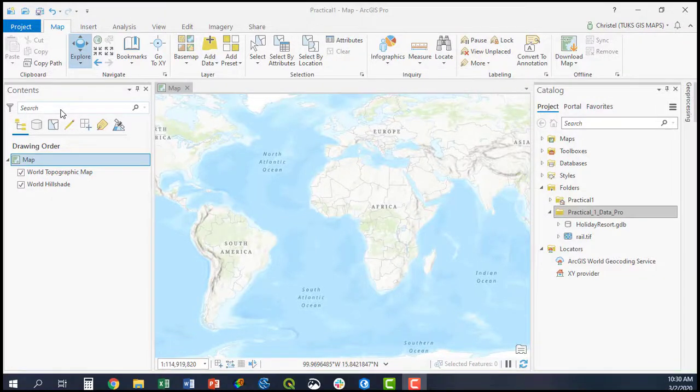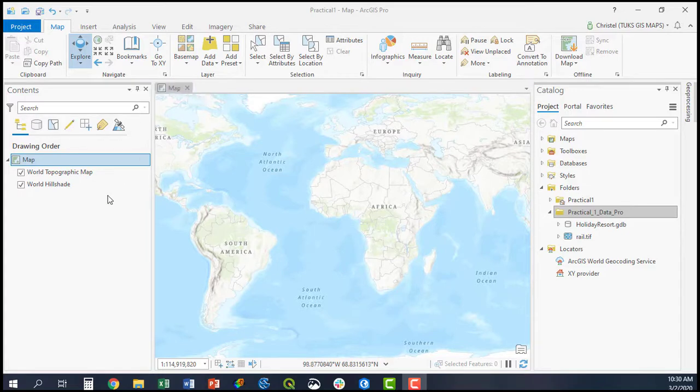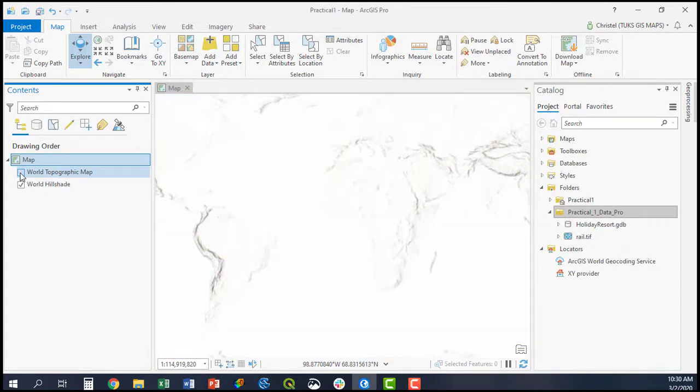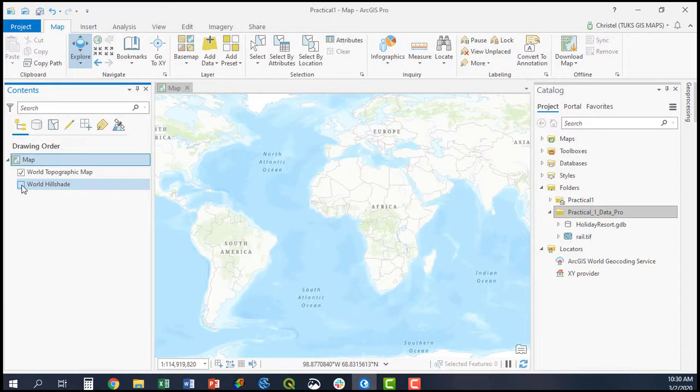When you open a project in ArcGIS Pro, you'll find that certain layers are added by default to your map, as you can see here. That would be the world topographic map and the world hillshade.